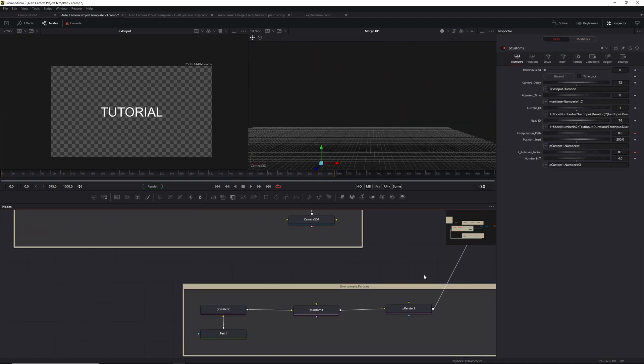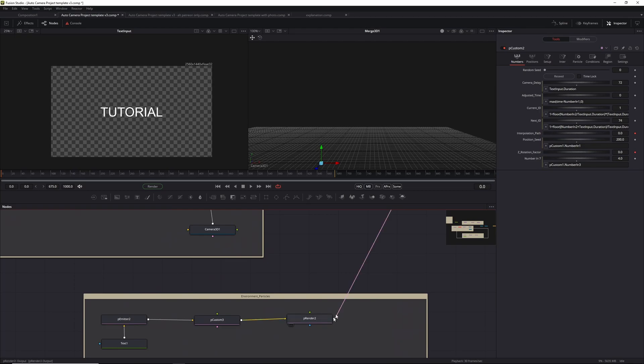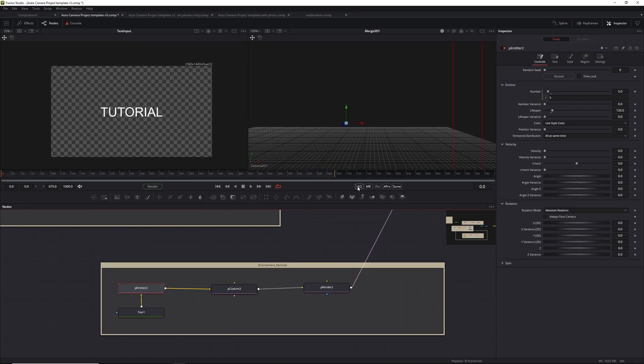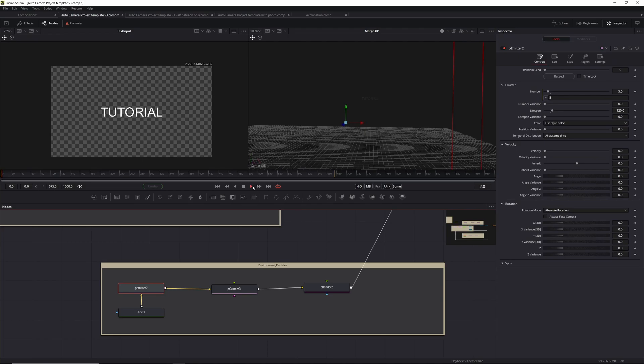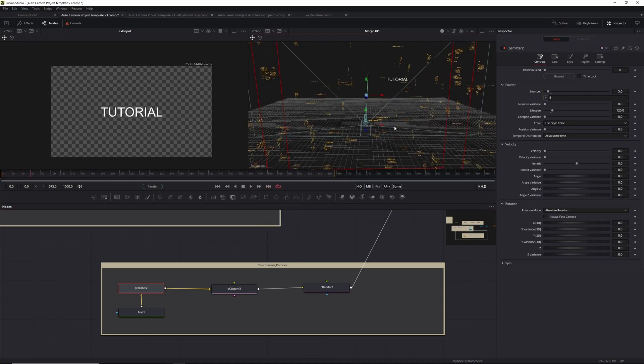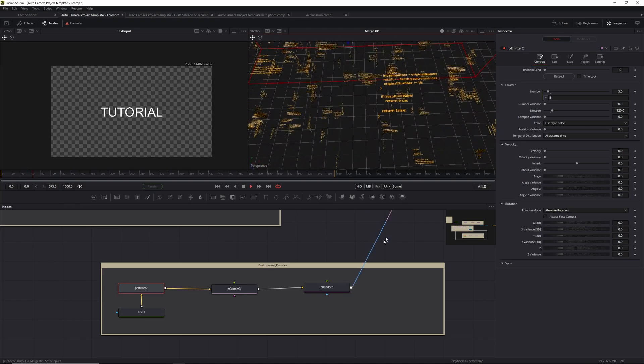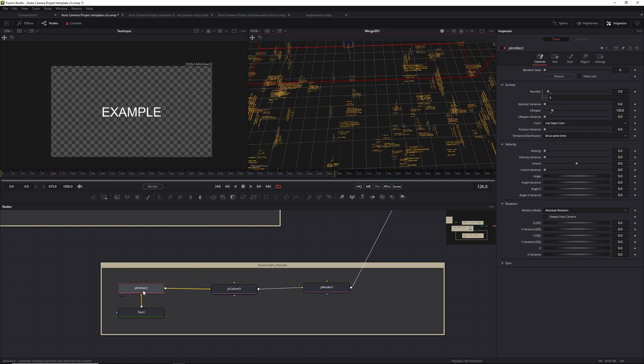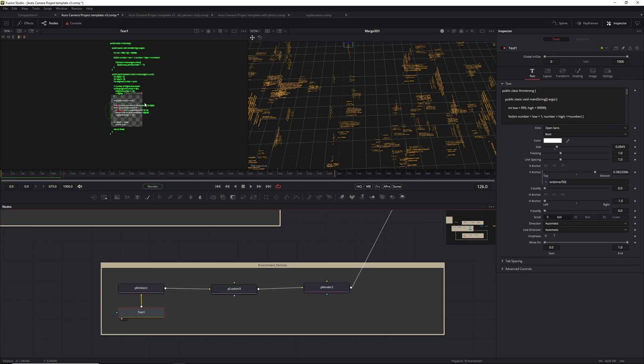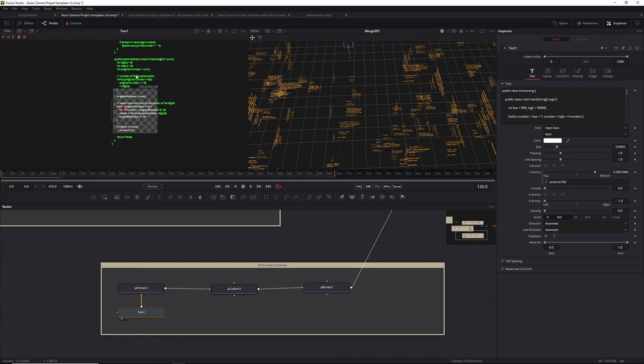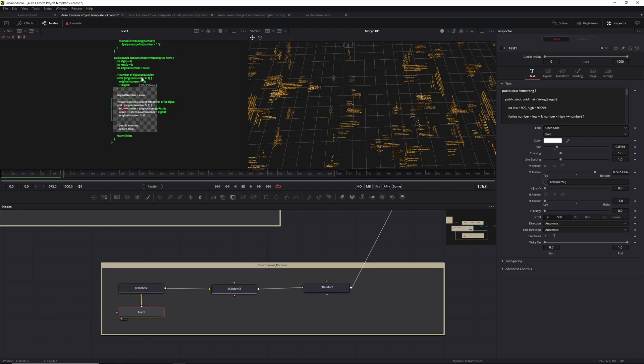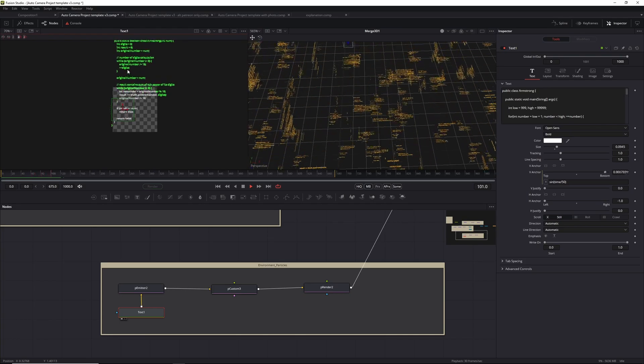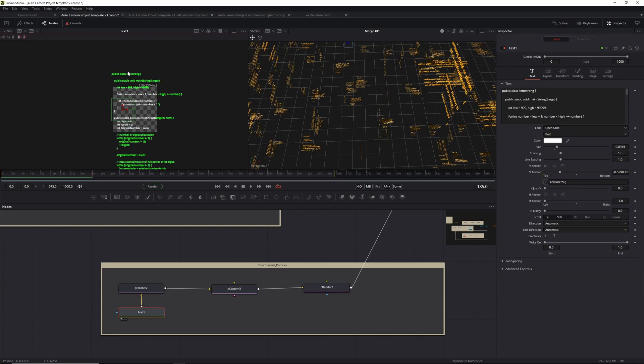The last one, also very important, is the environment particle section. This is where you see these words, these sort of screens - these are all virtual screens. The way this works is I created a very simple text node, pasted in some code from some random website, and I make that move by adding an expression to the V-anchor. That makes it move up and down.